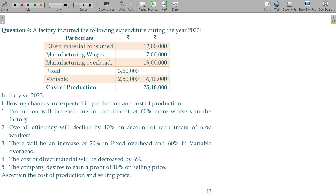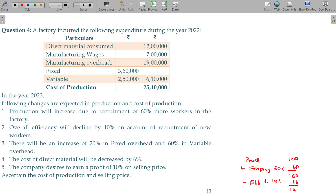What is the logic here? Currently, assume that production is 100 lakhs. Employees required are 60 percent more, so there will be 160 percent of the employees. But efficiency decline means output decreases by 10 percent. So the production change is 160 percent multiplied by 90 percent, which equals 144 percent. These are the two key pieces of information from points one and two.